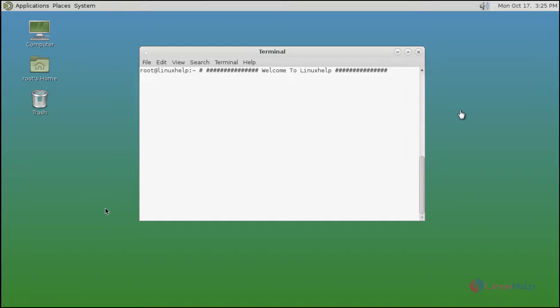Hello friends, welcome to Linux Help Tutorial. Today I am going to show how to install Nagios monitoring tool on FreeBSD.